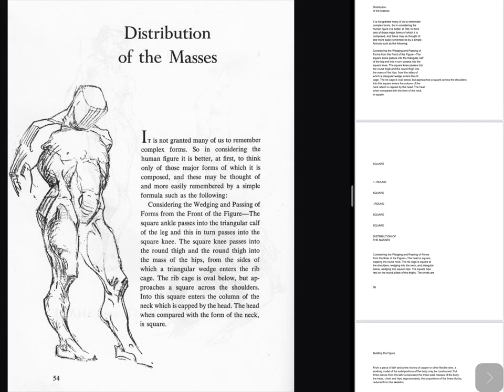Distribution of the masses from the rear of the figure: the head is square, capping the round neck. The rib cage is square at the shoulders, wedging into the neck, and triangular below, wedging into square hips. The square hips rest on the round pillars of the thighs. Building the figure: from a piece of lath and a few inches of copper or other flexible wire, a working model of the solid portions of the body may be constructed. Cut three pieces from the lath to represent the three solid masses of the body — the head, chest and hips.